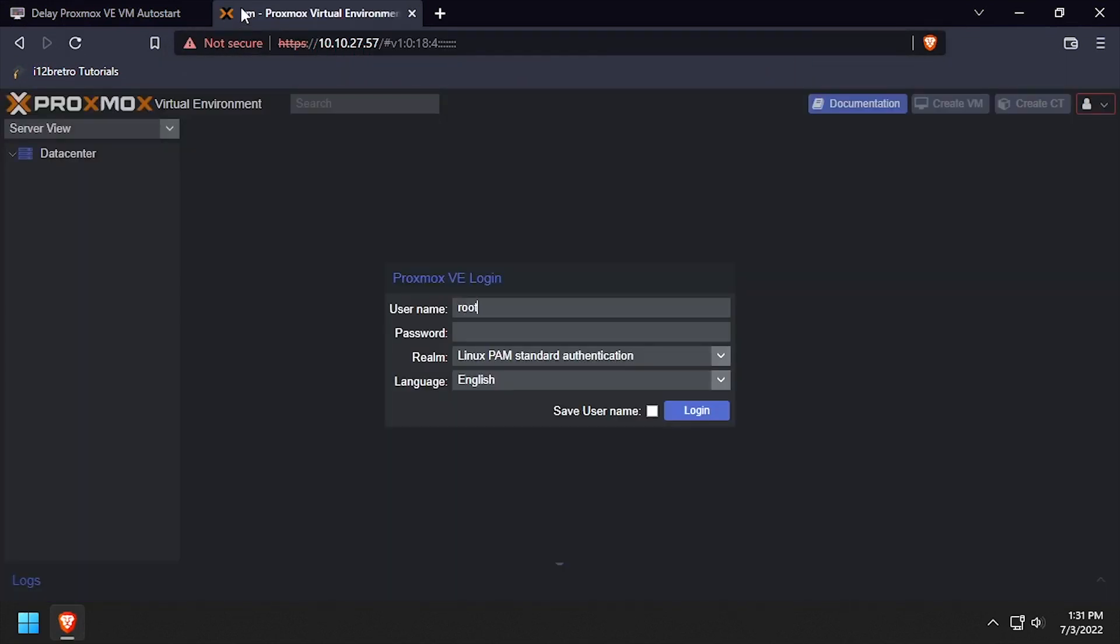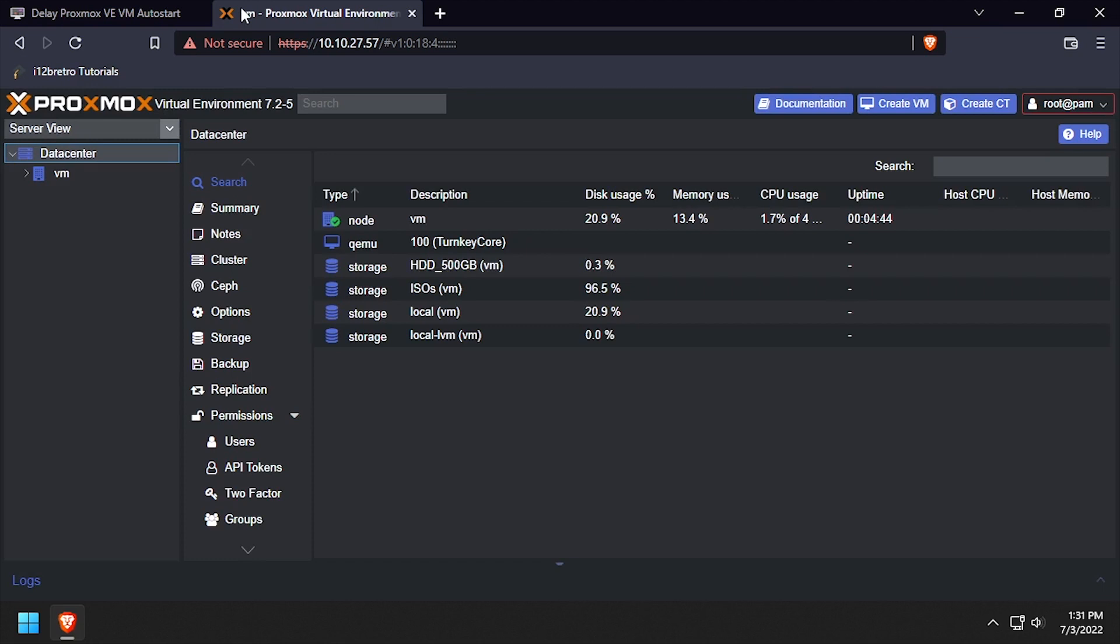To begin, connect to the target Proxmox host either via SSH or using the web UI shell.